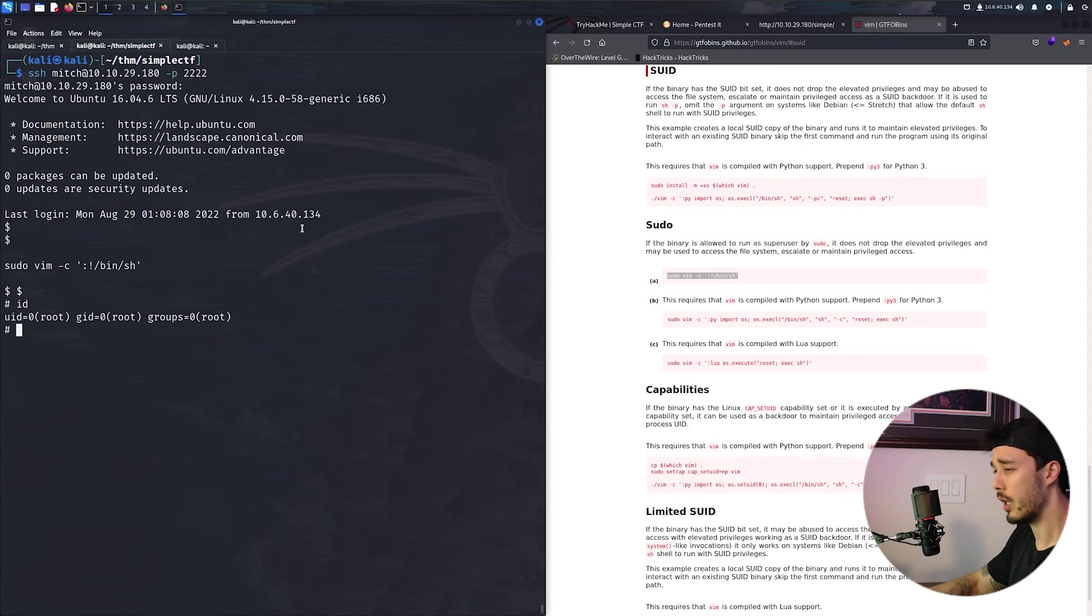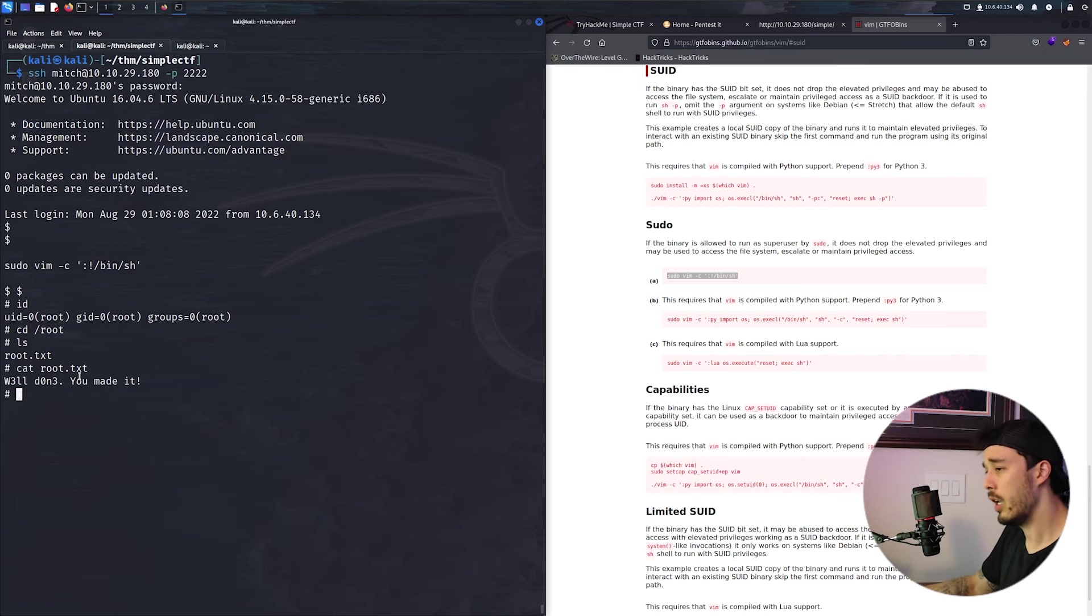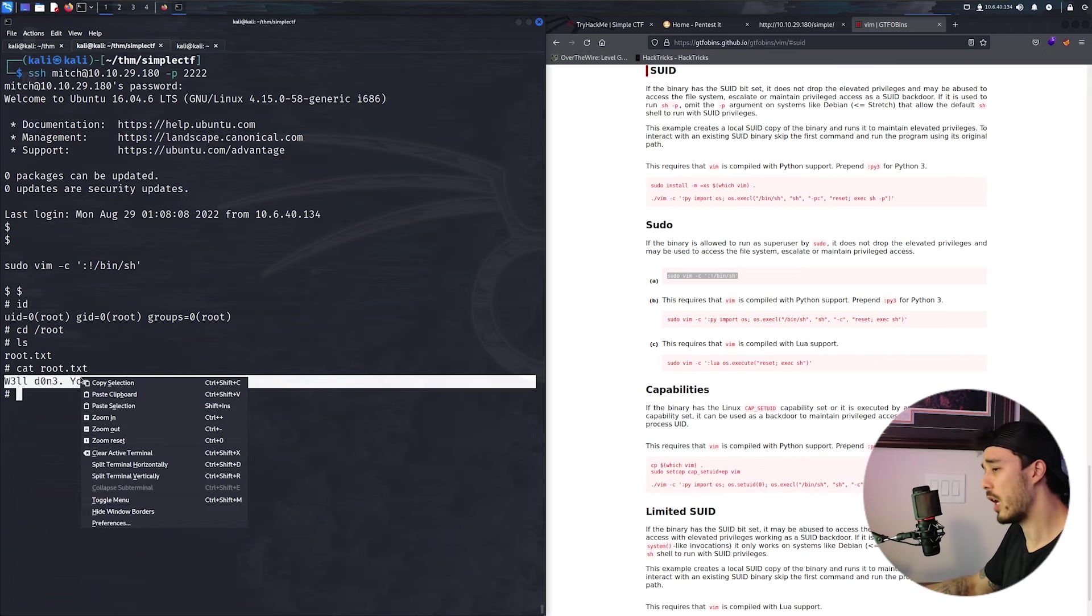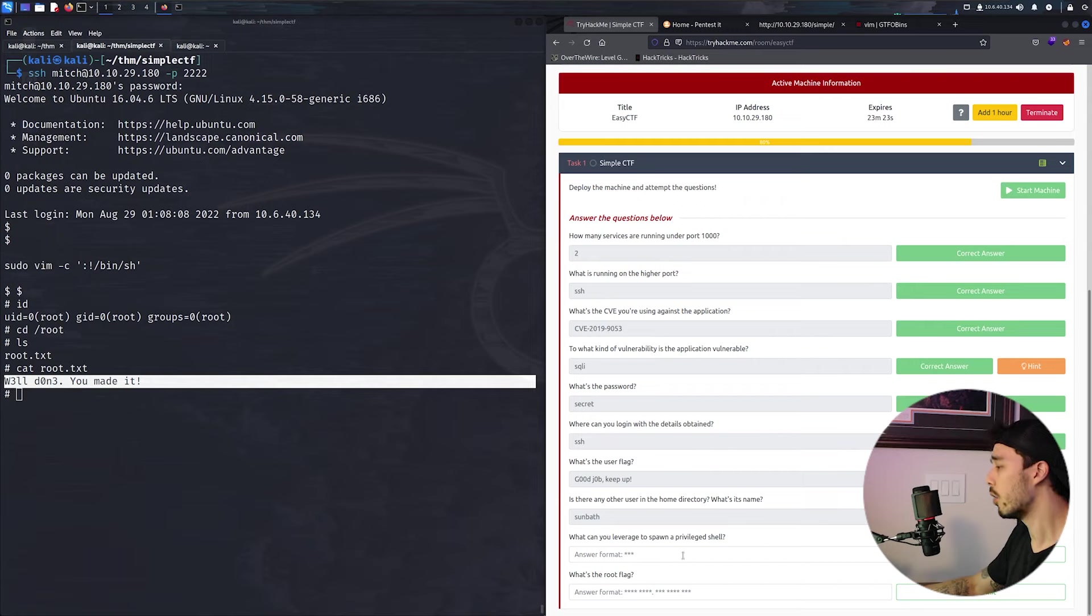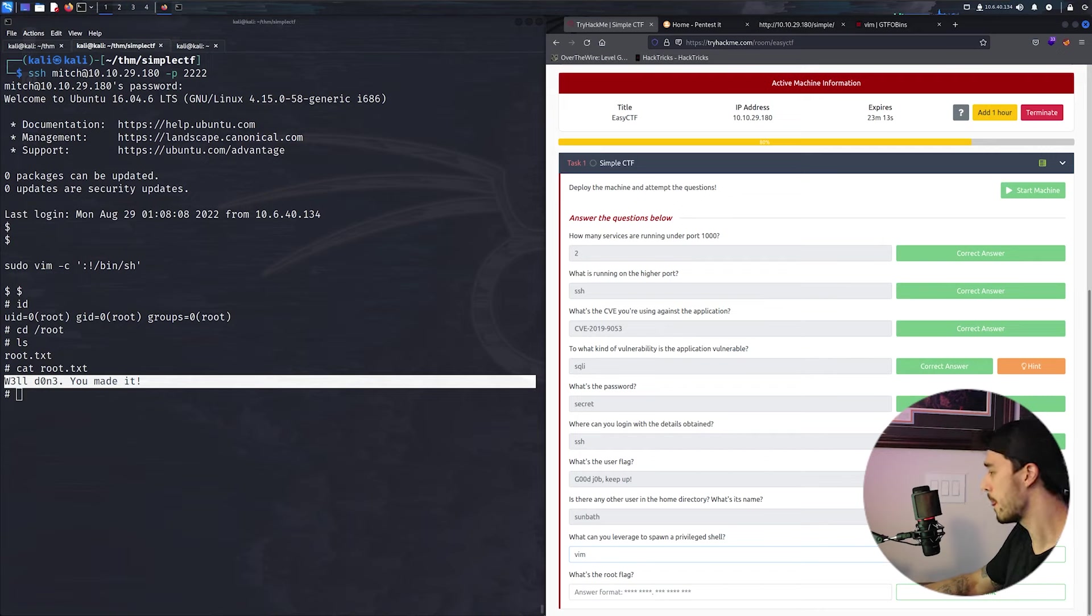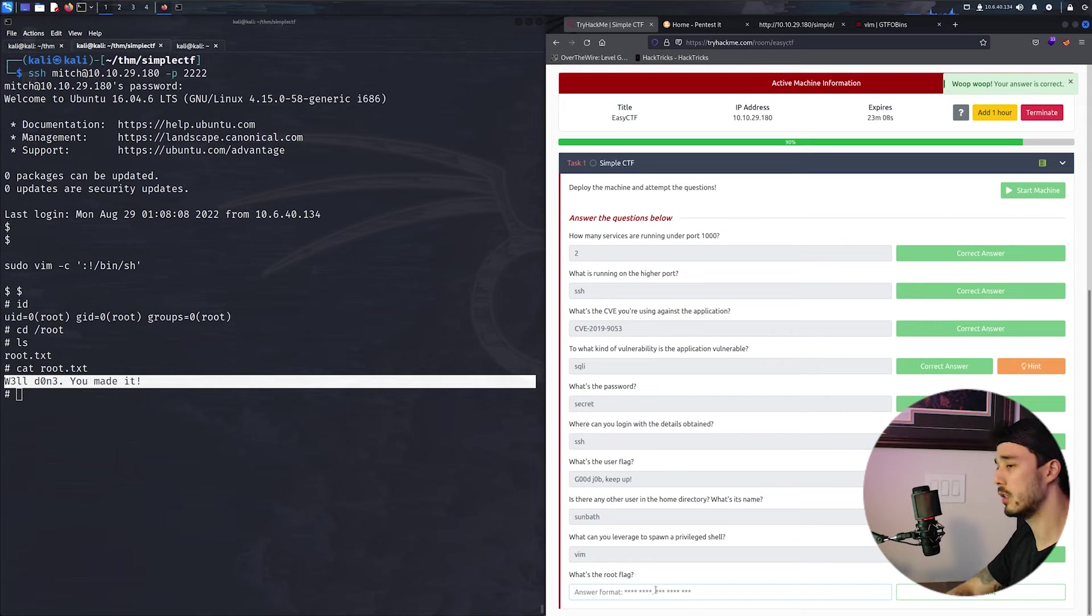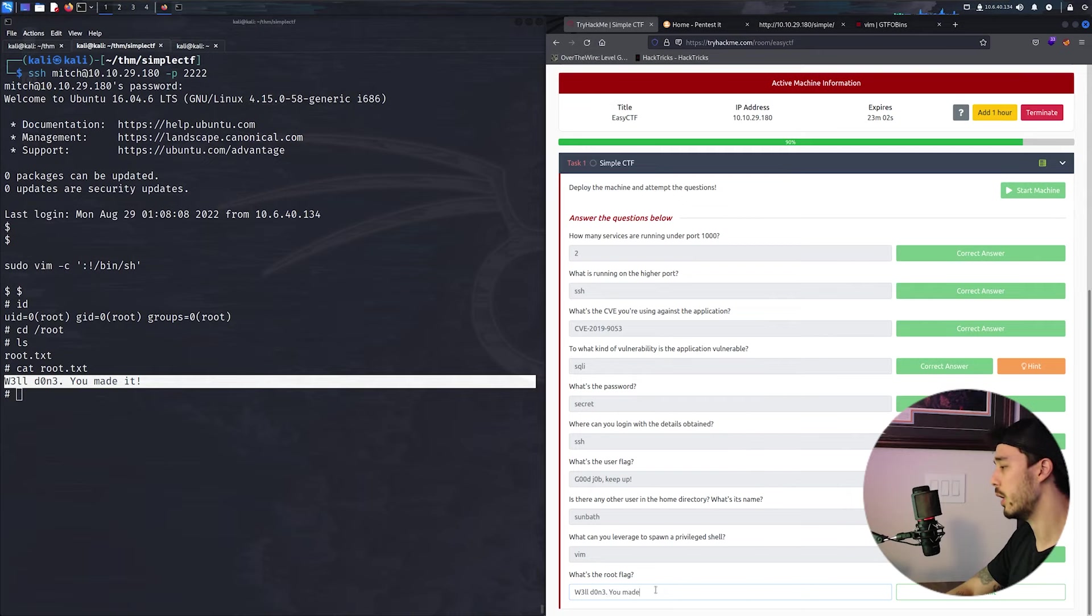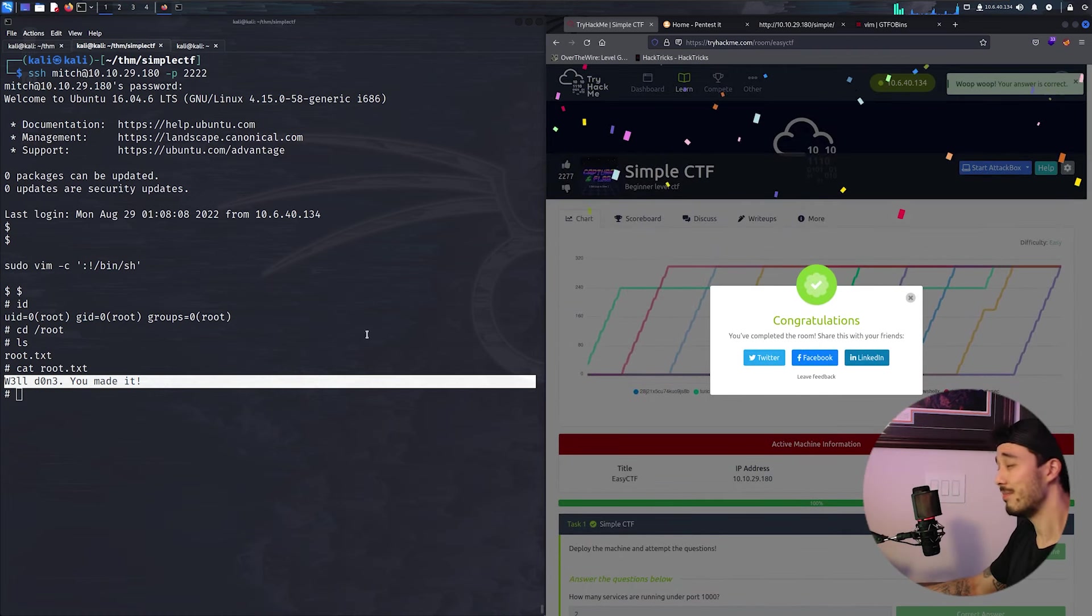And we are root. Okay, and then we're going to cd into root and then cat root.txt, and then there's our last flag. So from here, what can you leverage to spawn a privilege shell? And that is vim. And this is the root flag.